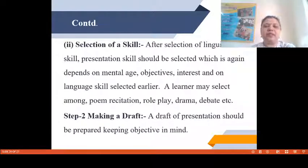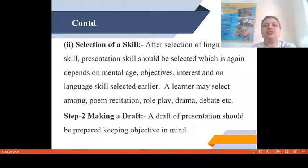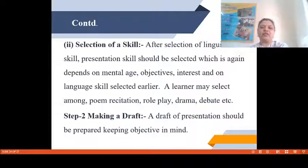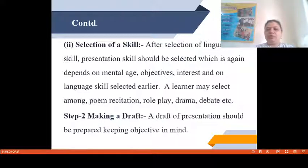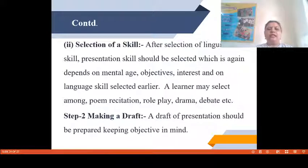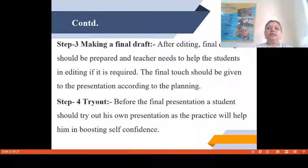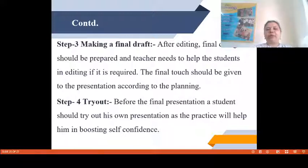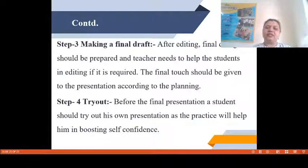The second sub-step is Selection of a Presentation Skill. After selection of the linguistic skill, a presentation skill should be selected, which depends on mental age, objectives and interest of the learner. A learner may select among poem recitation, role play, drama, or debate for their presentation. The next sub-step is Making a Draft. A draft of the presentation should be prepared keeping objectives in mind. Then, Making a Final Draft — after editing the previous draft, the final draft should be prepared and the teacher needs to help students in editing if required, with the final touch given according to the planning.